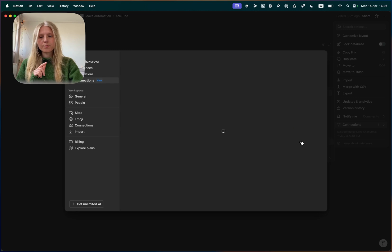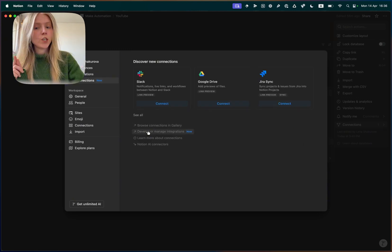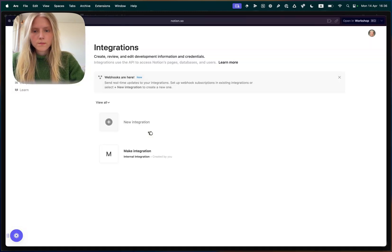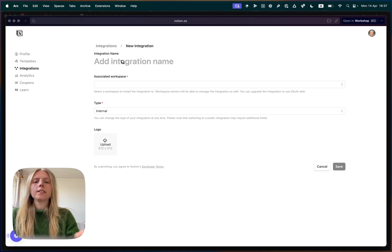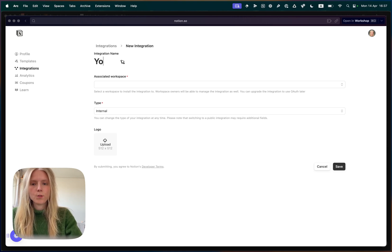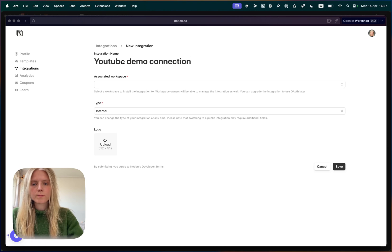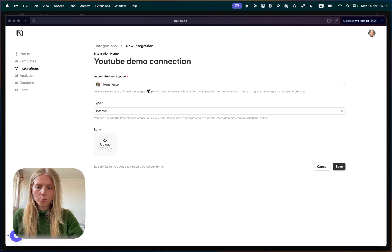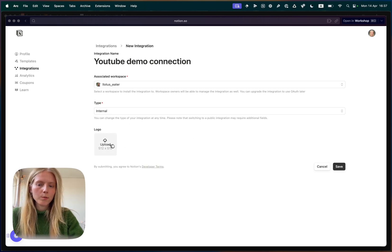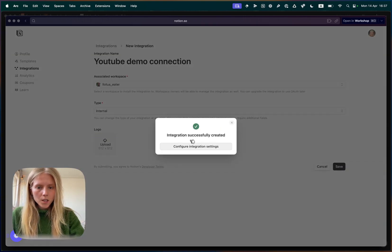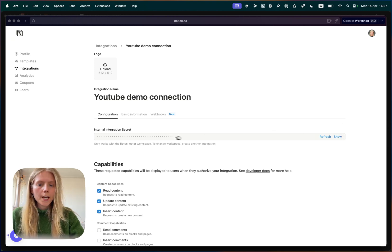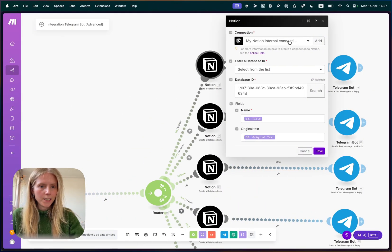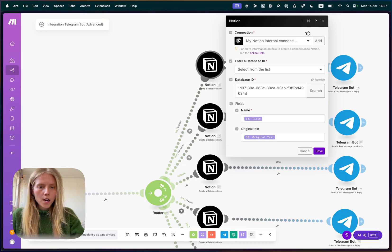You need to click develop or manage integrations and create a new integration with a name that tells you something. So for me, let's call it YouTube demo connection. Then associated workspace. I have two because I have two Notion accounts. You probably have one and type internal. You can also upload a logo. So you know how your connection looks like. Then you click save. Configure integration settings. And you're going to see this screen. And here you need to click show and copy this secret key and paste it back here. Then the connection will be done.